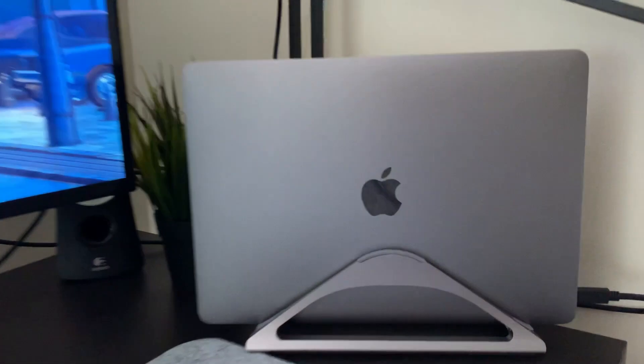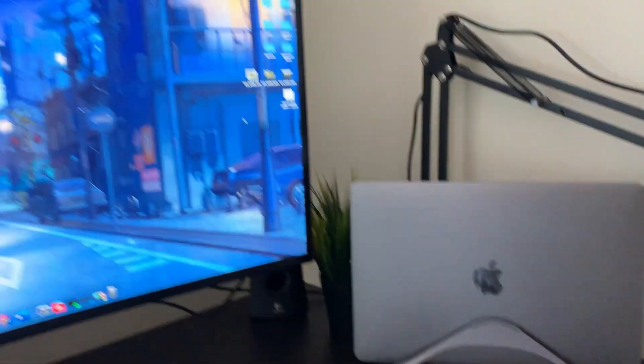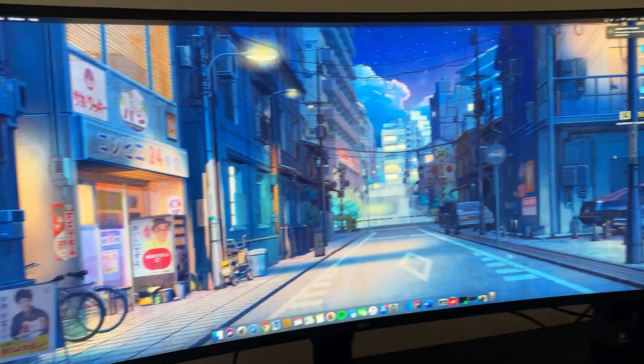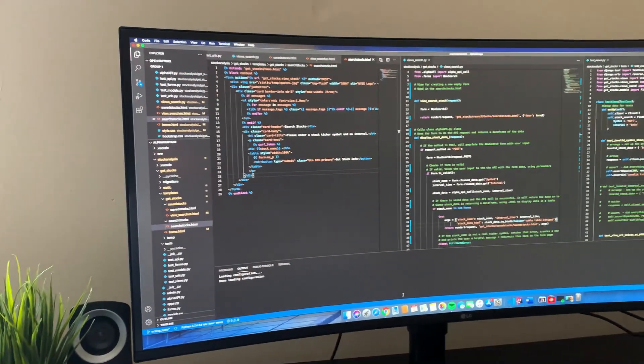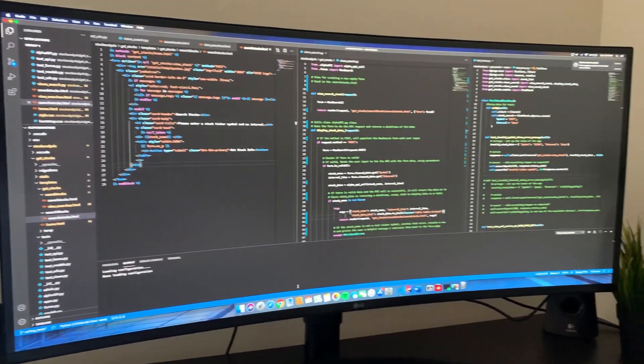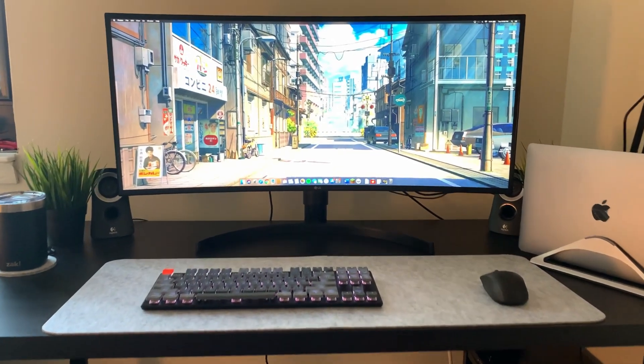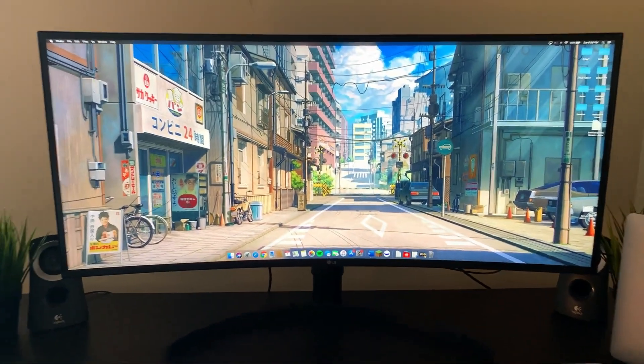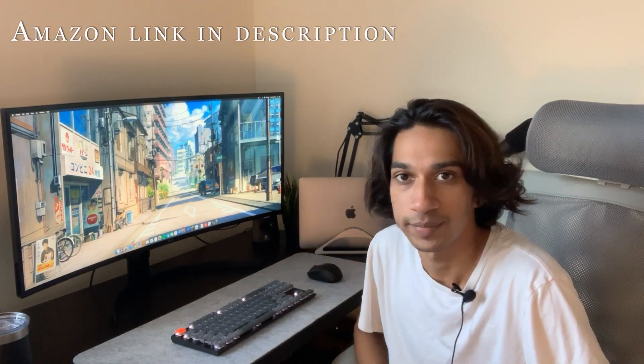Everything around you that you call life was made up by people that were no smarter than you. Hey guys, I'm Josh, and in today's video we're going to be reviewing this 34-inch ultrawide monitor from LG. This is the USB-C enabled monitor.